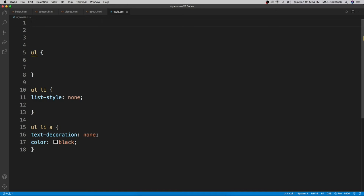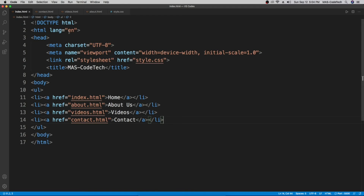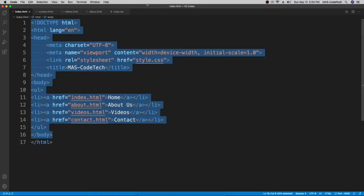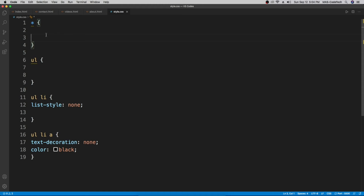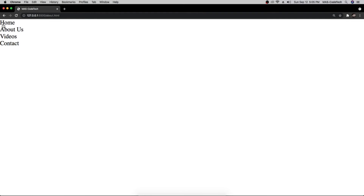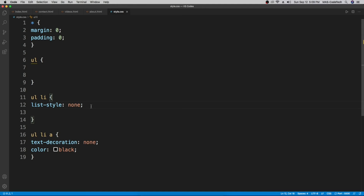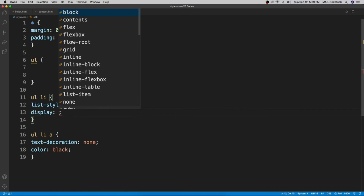Now we're going to create a universal selector using 'star' — the asterisk — with curly brackets. This targets everything in the body. We'll set 'margin: 0' and 'padding: 0' to remove all default spacing. Going back to the live server, the extra space is gone. To put the nav items side by side, go to the 'ul li' selector and add 'display: inline-block'.